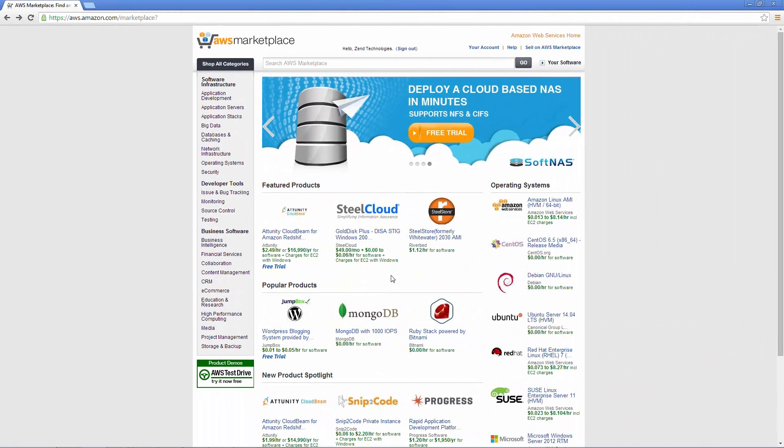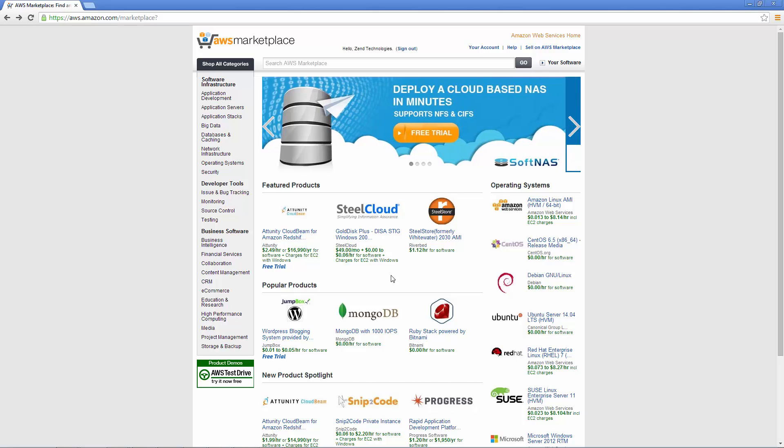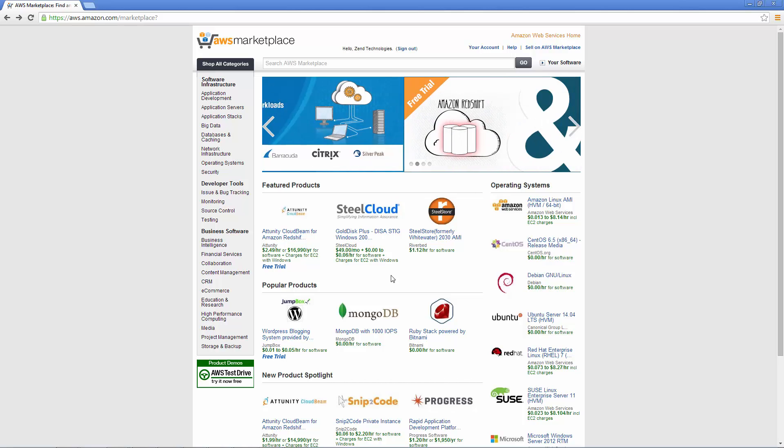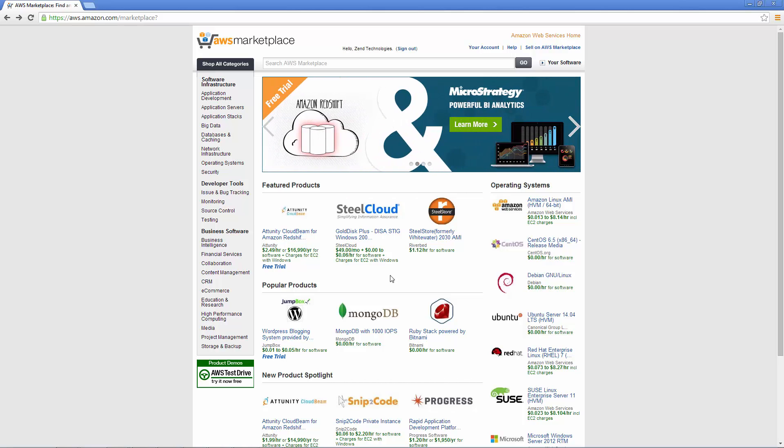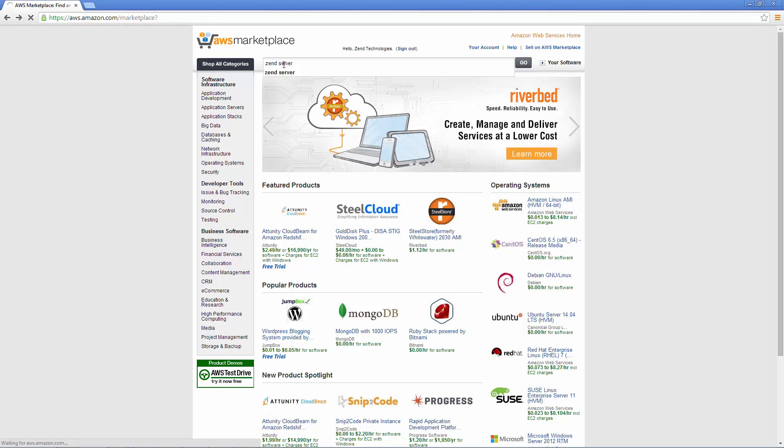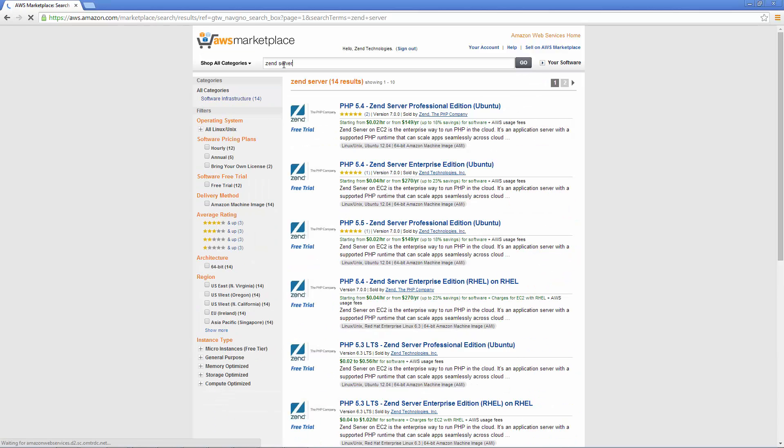So let's get started. You're now looking at Amazon's Web Services Marketplace, which I've already signed into with my Amazon account. I'm going to search for Zend Server using the search box at the top of the page. What we get is a list of all the available Zend Server AMIs. An AMI, or an Amazon machine image, is basically a template that contains a software configuration.